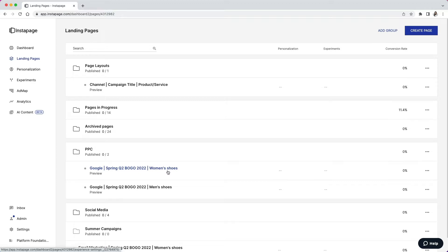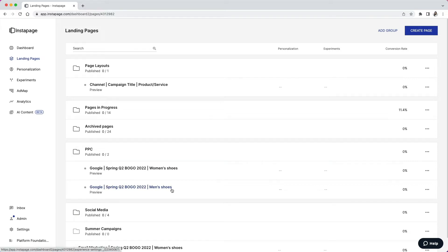You'll see that for my second page, I have Men's Shoes here, but still underneath the same Google Spring Q2 Buy One Get One campaign.